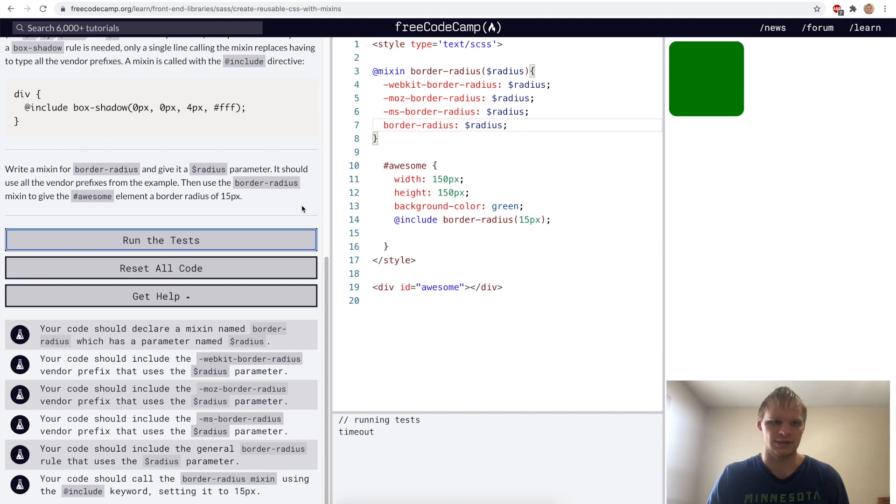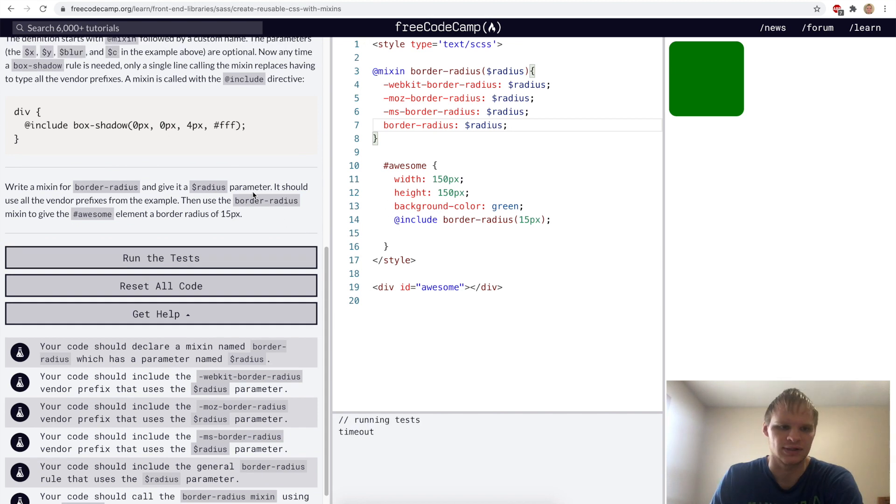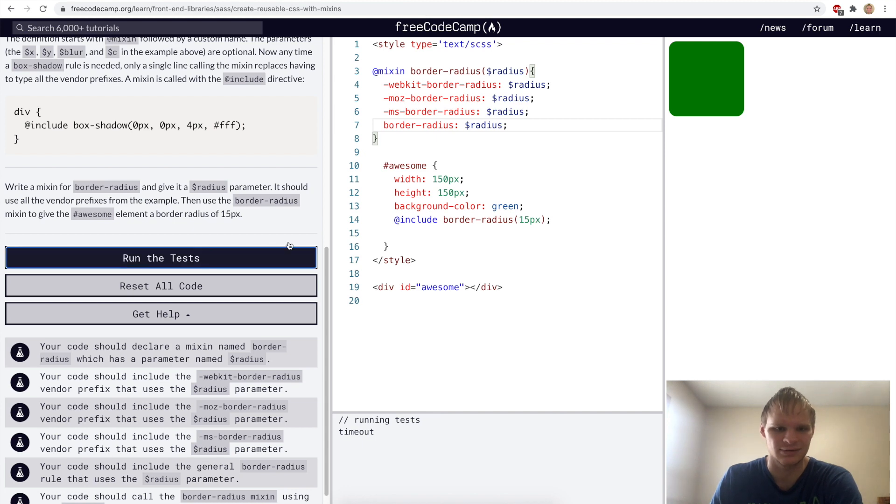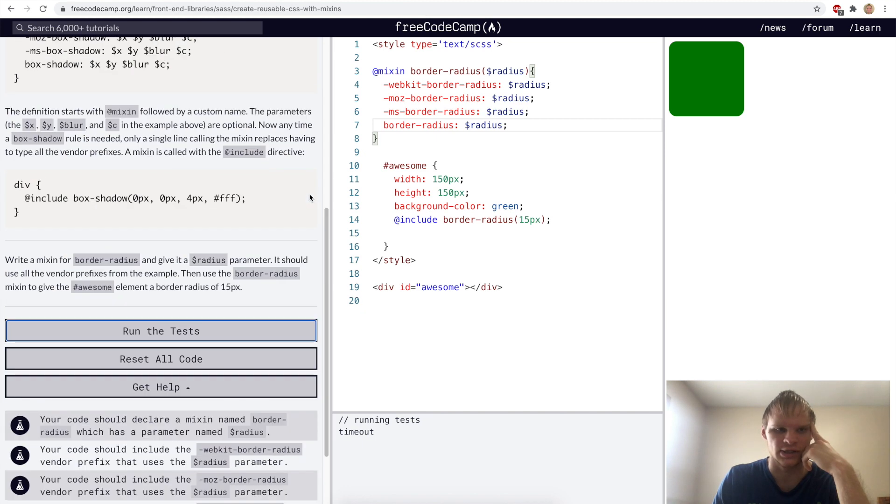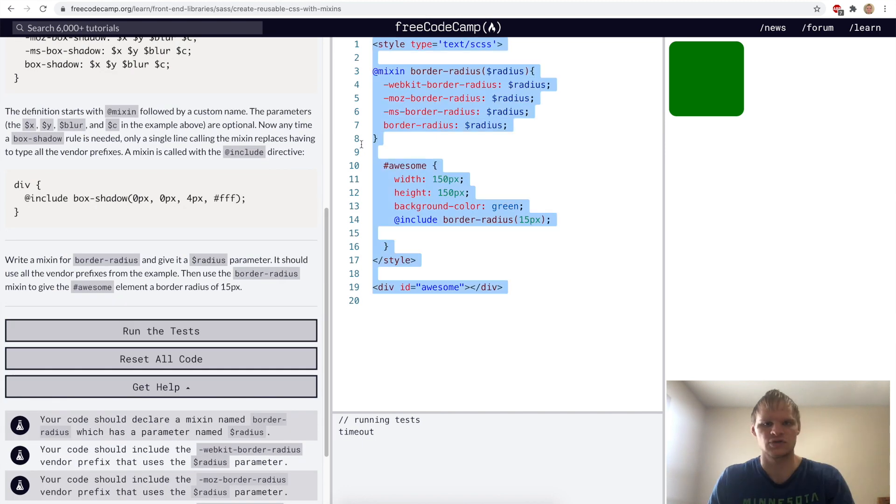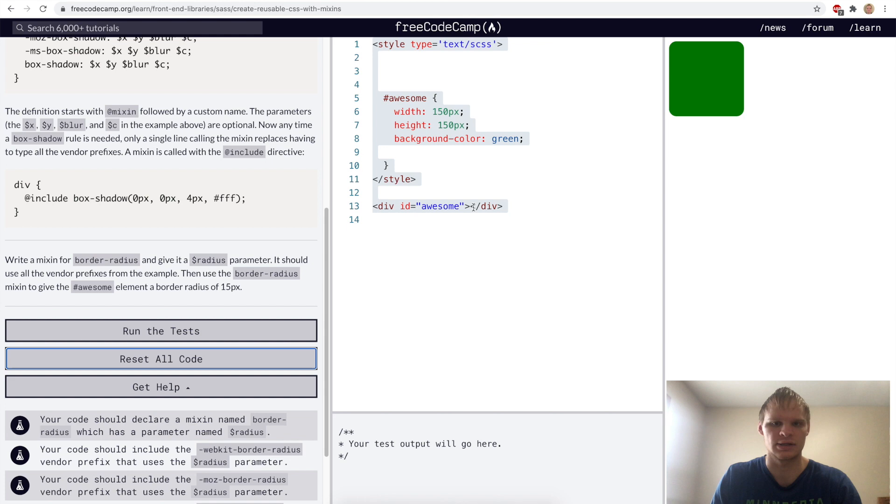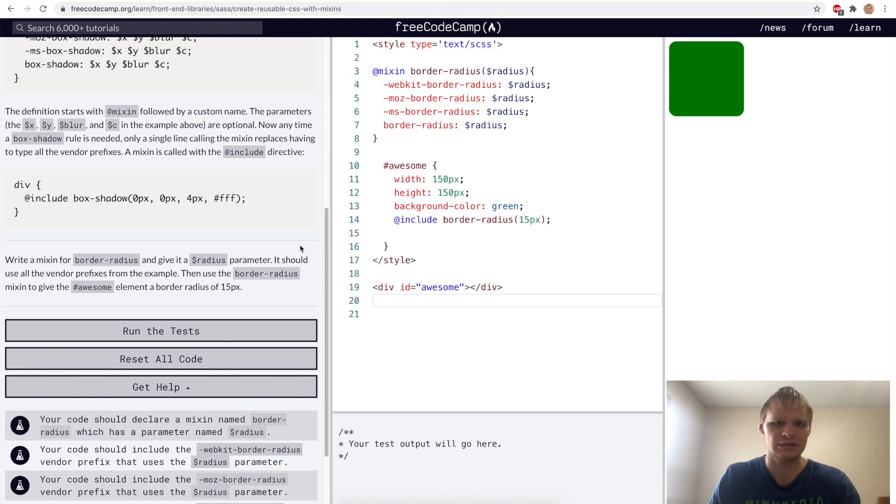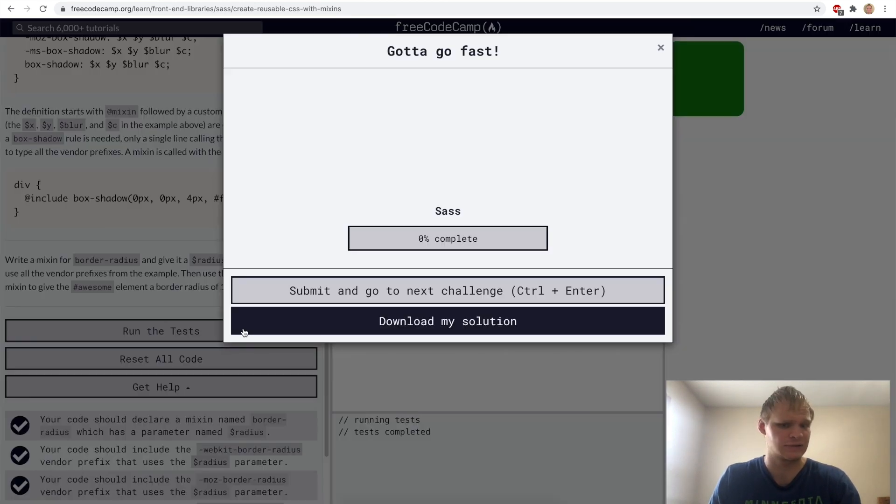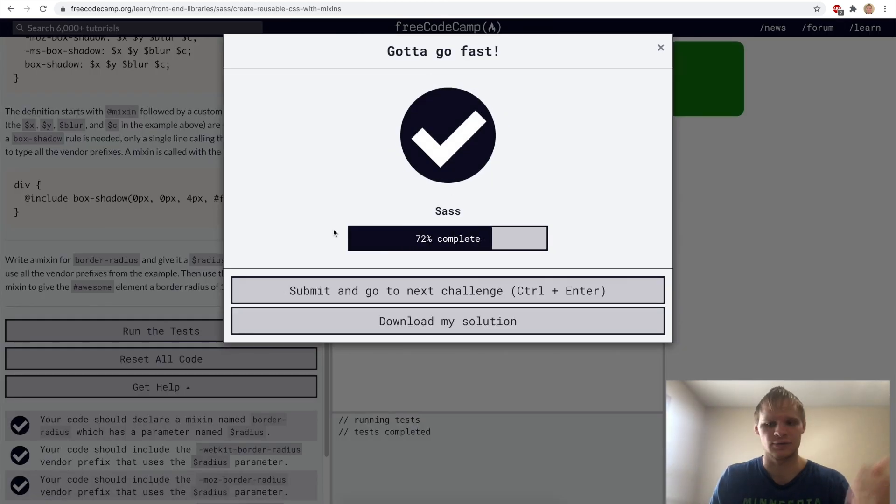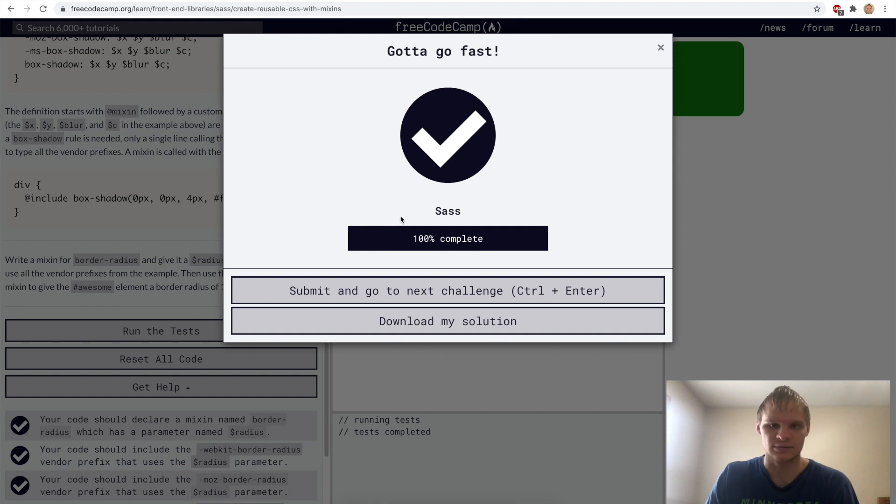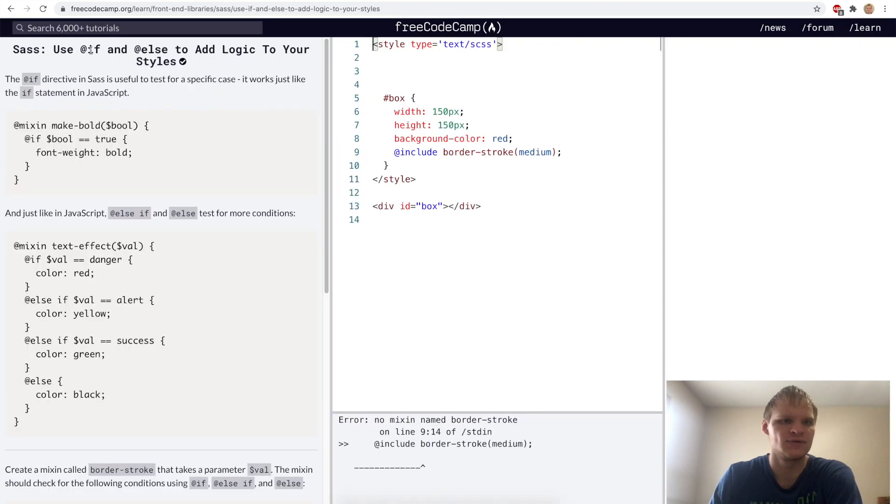It timed out again. Let's try it again. Not really sure why it's timing out. I'll try copying this and resetting it and then redoing it and then trying it. Okay, there we go. So I guess if that happens, just reset it and do it again.